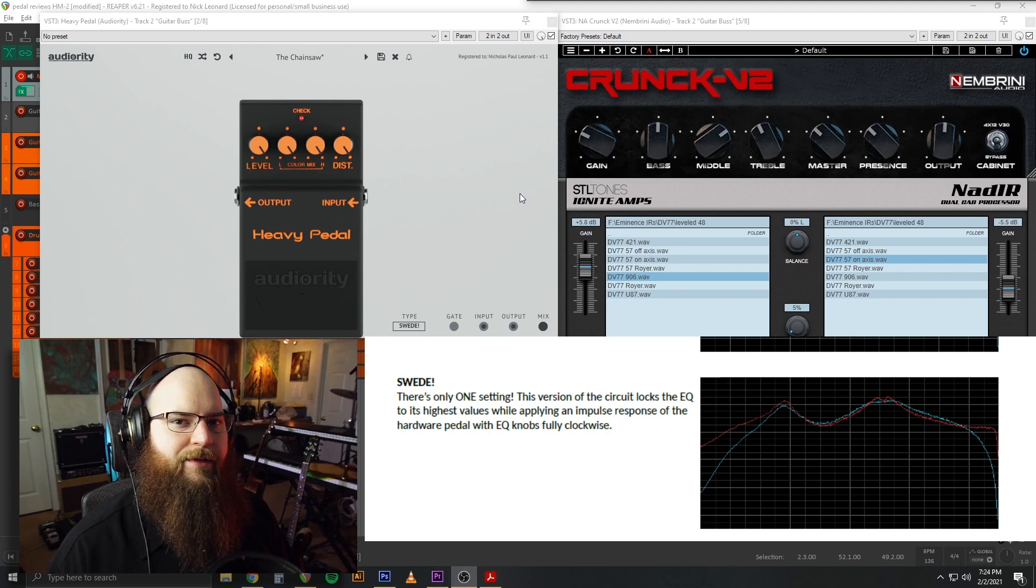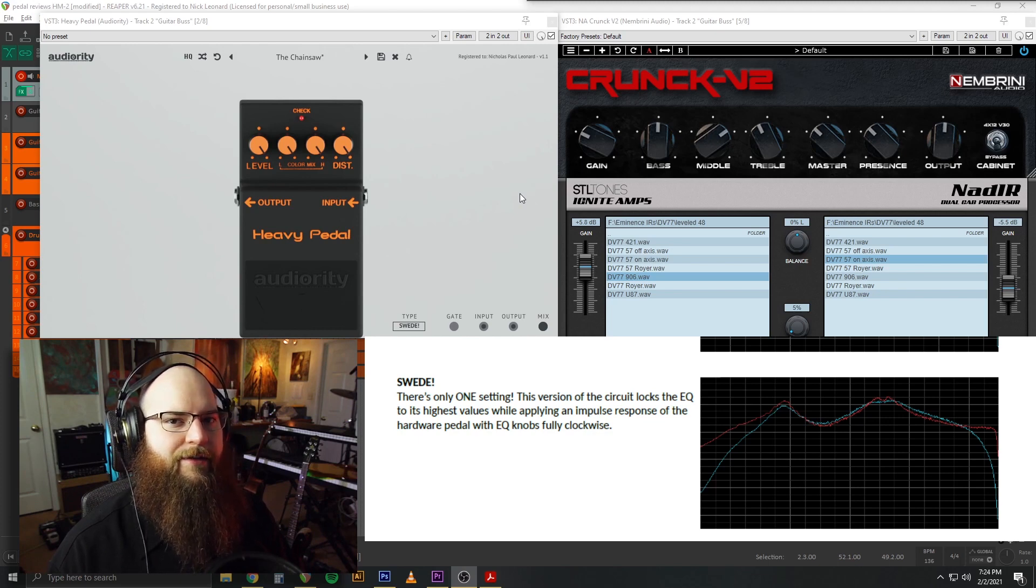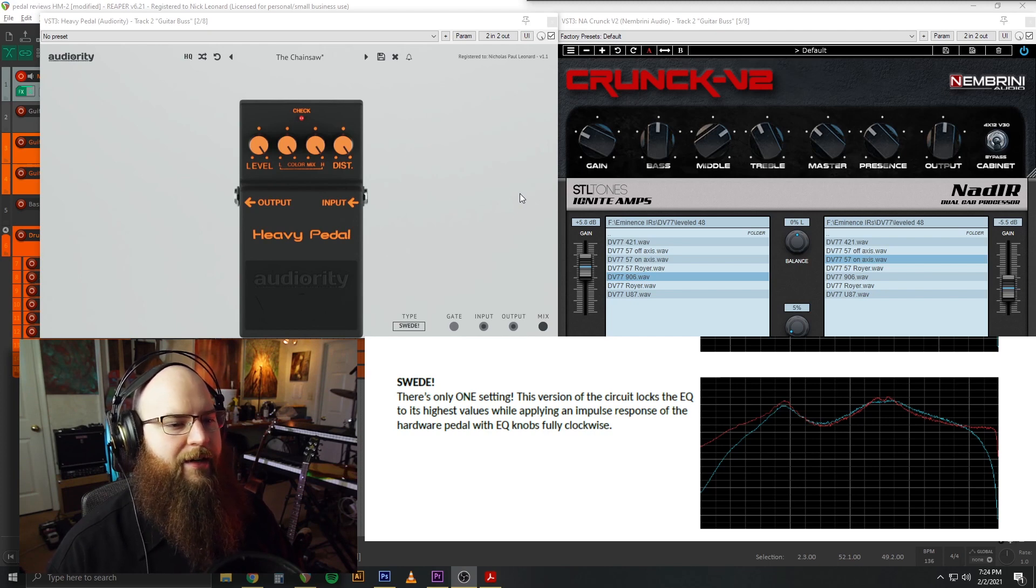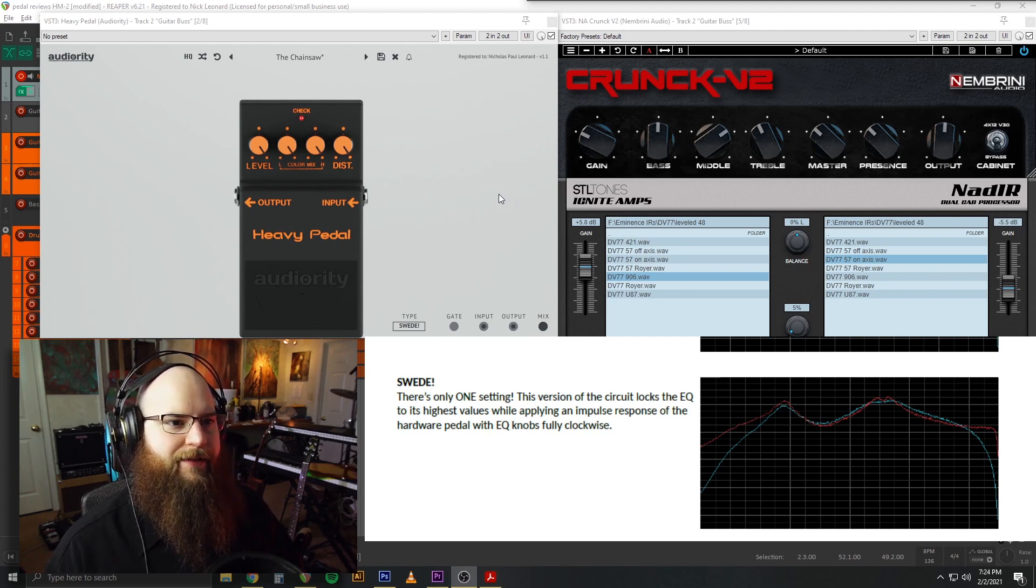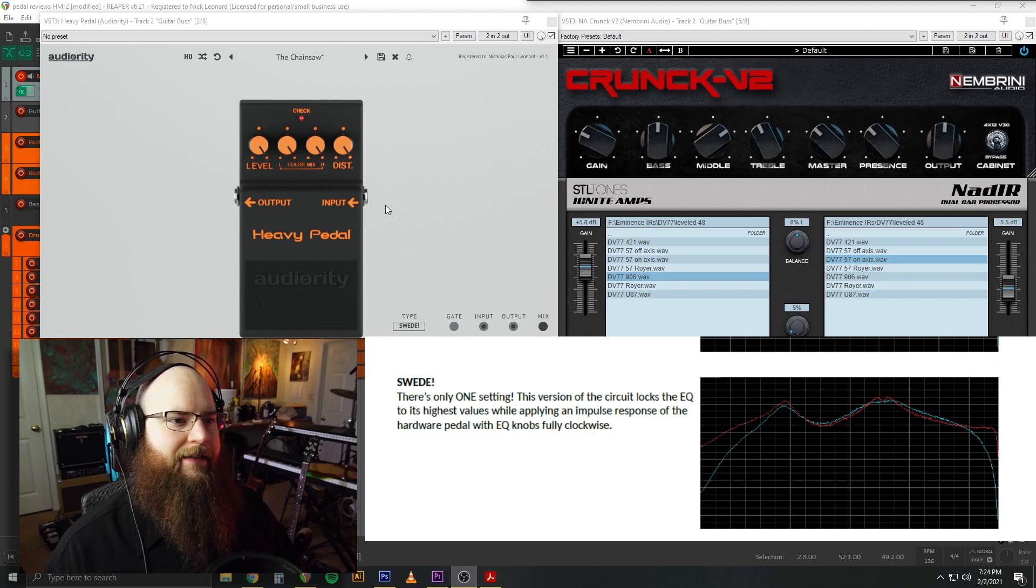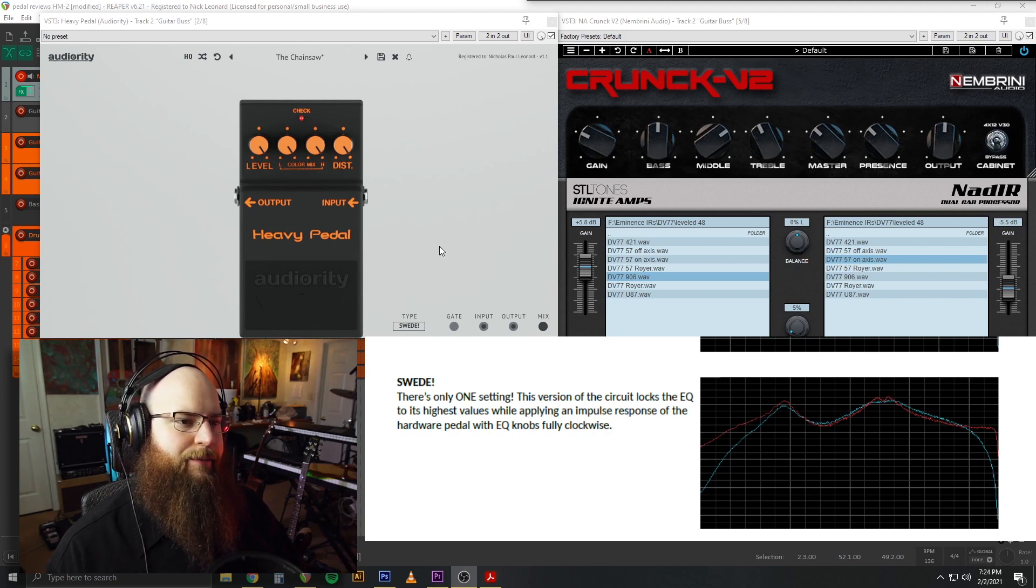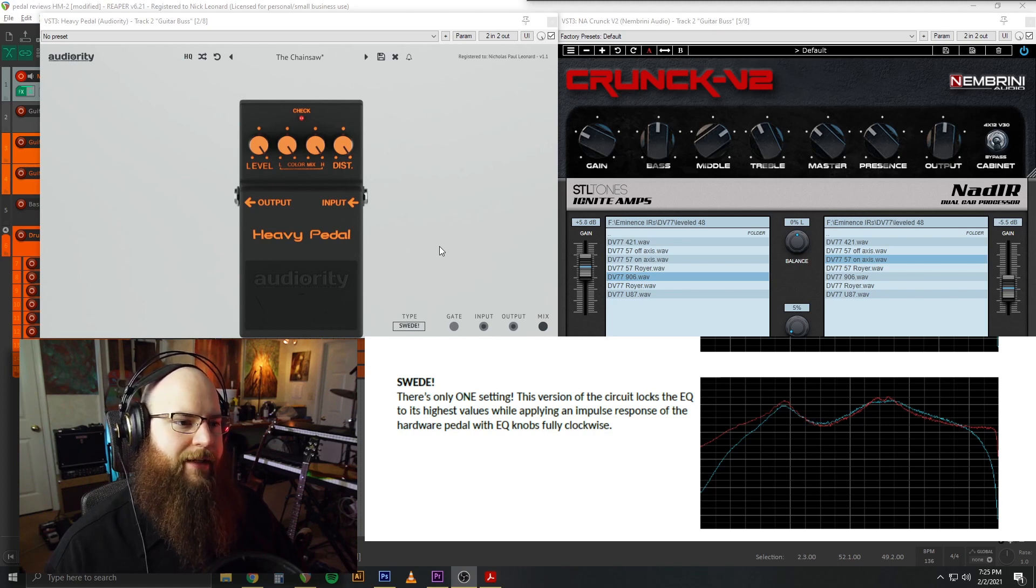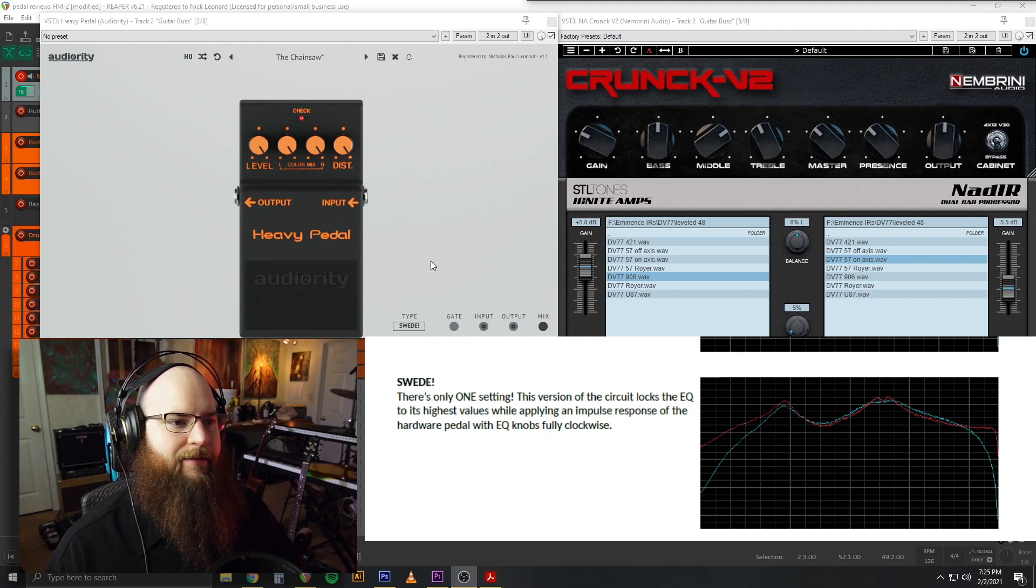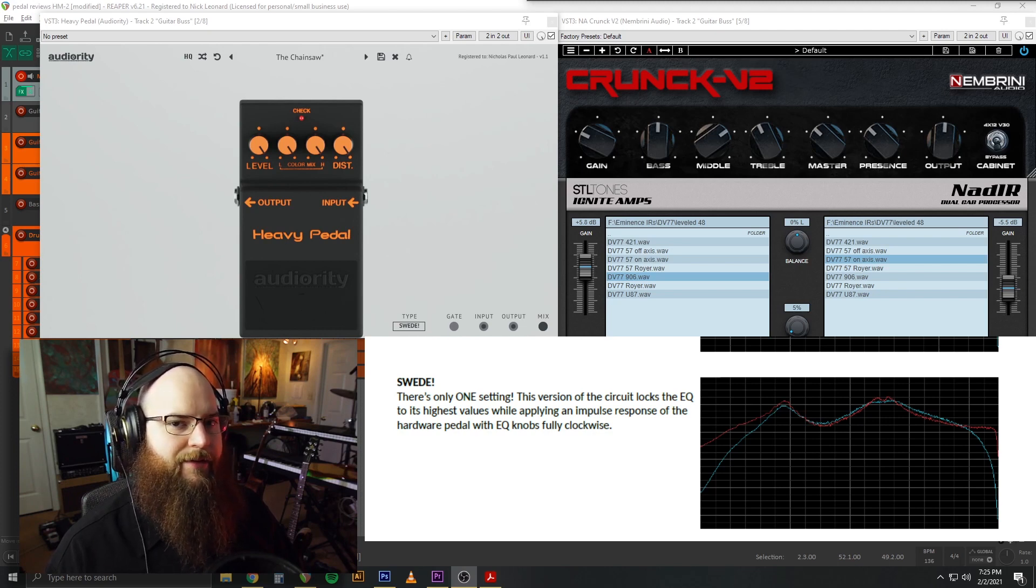Next up is the Swede. This one locks the EQ to its highest values while applying an impulse response of the knobs all the way maxed out. In some of the other demos I've seen, this one might be the closest to the hardware, but it doesn't have quite as much of the aggressive upper mids. It's got a more accurate high end. Either one works. It's a little less aggressive than the Made in Japan mod, but both of them are really good and quite close to the original.